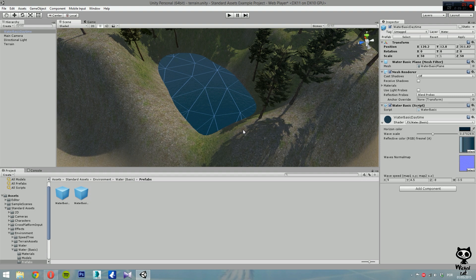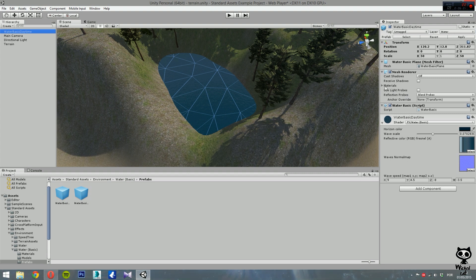Now that we have the Water Basic Daytime in place, let's have a quick look at what we can do with it. Select it and go to the Inspector — you can see we have several components. We have the Transform Component that we just used to place it. We have a Water Basic Plane, a Mesh Renderer — this is where, for example, you can change the material for the water. We also have a Water Basic Script and a Water Basic Daytime Shader.